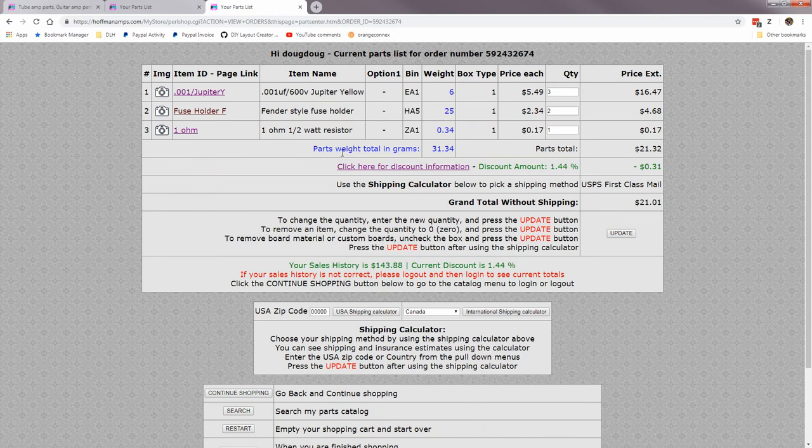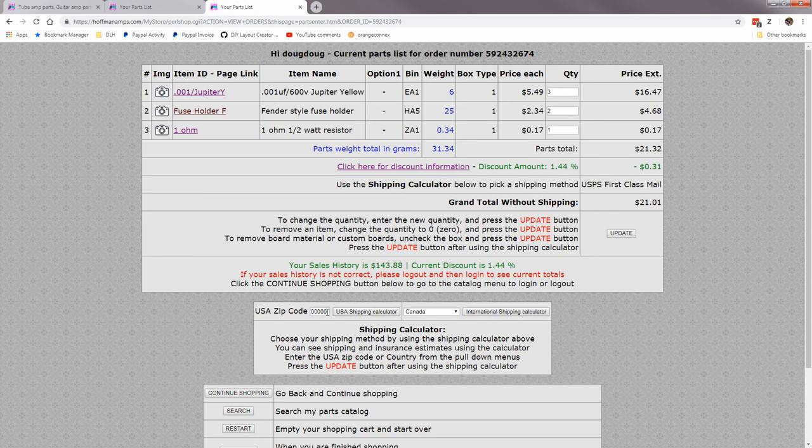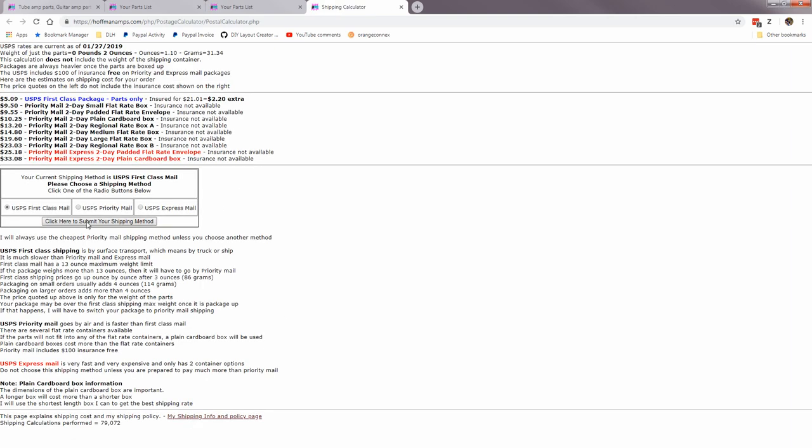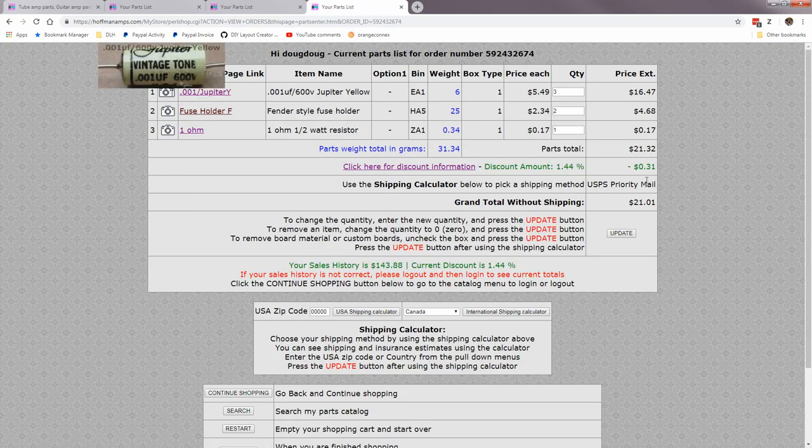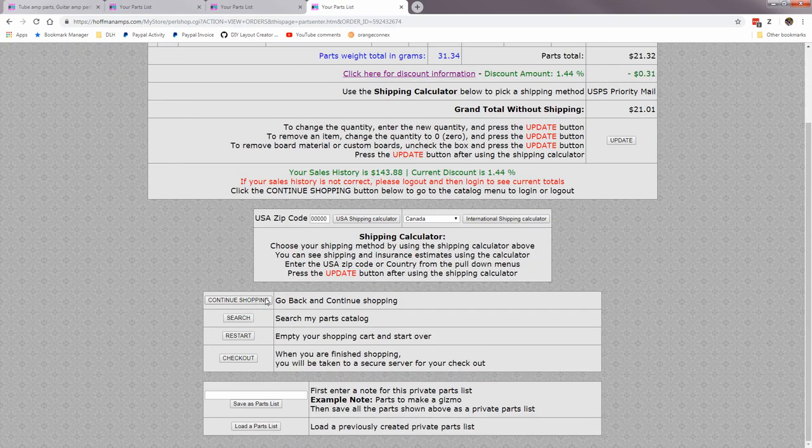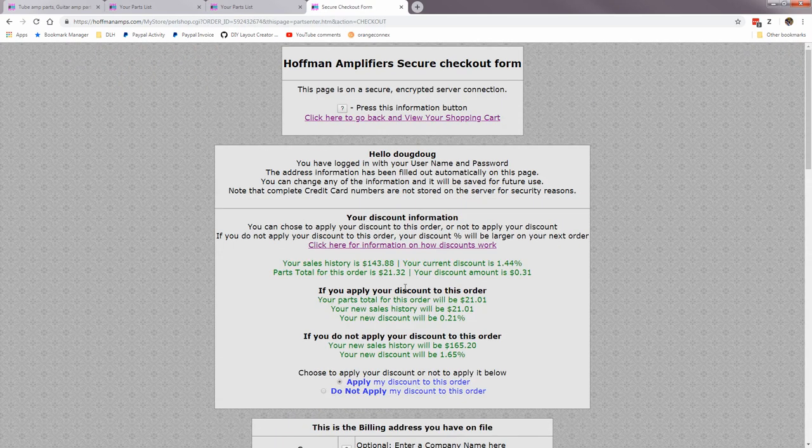And it takes you right back to your shopping cart and you would use the shipping calculator to change that. Let's do that. Let's, I know, 210 zip say. And I want to change it to priority mail. I want a little bit faster than first class. Now it's priority mail. Now I'm going to check out again.